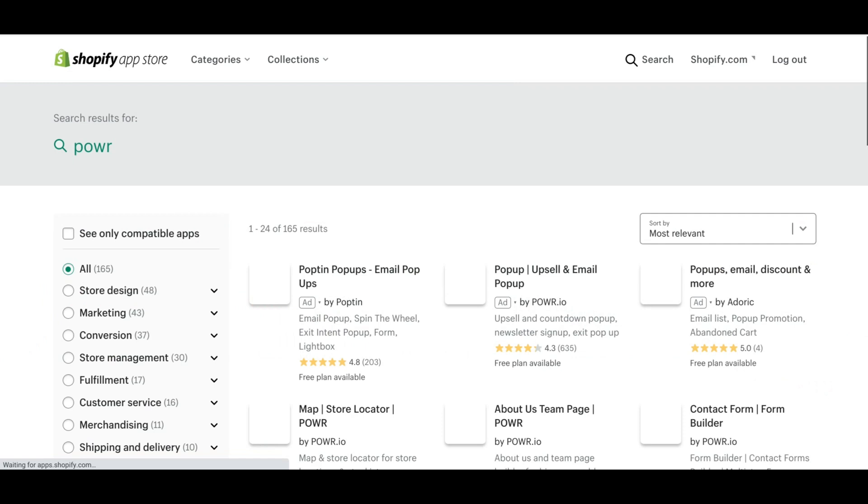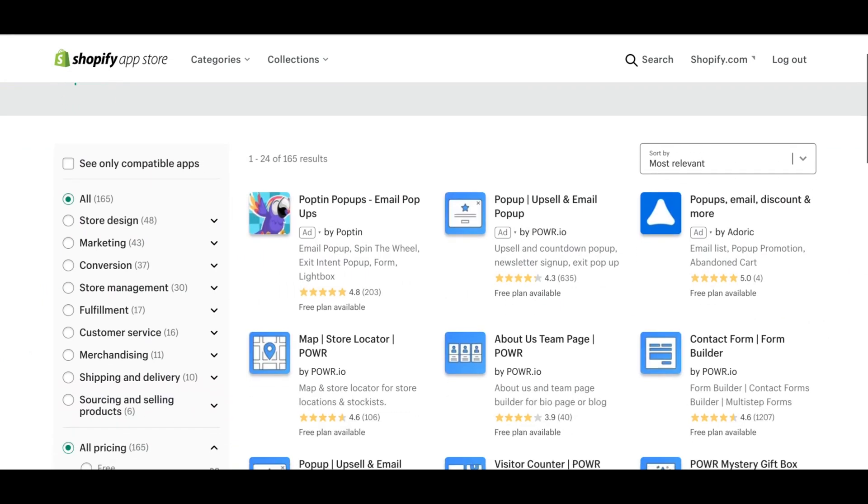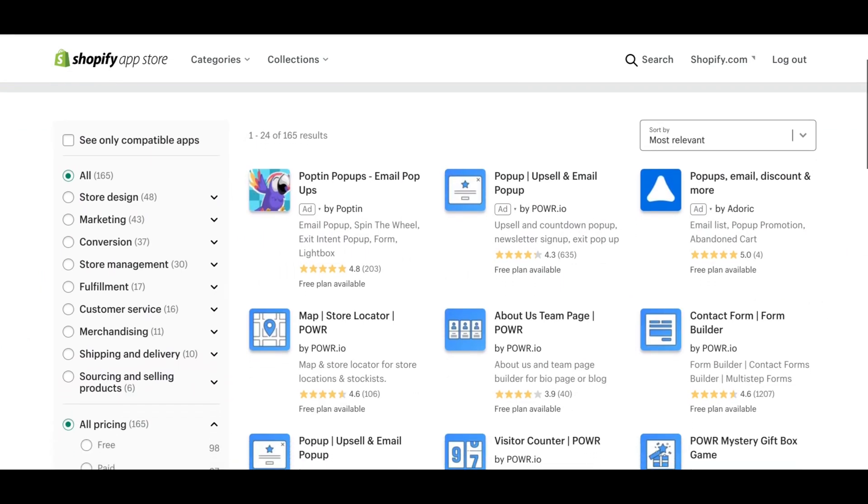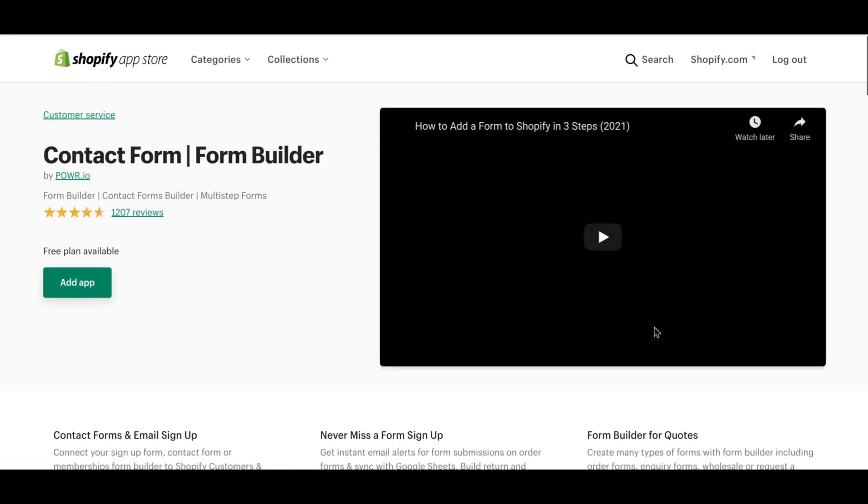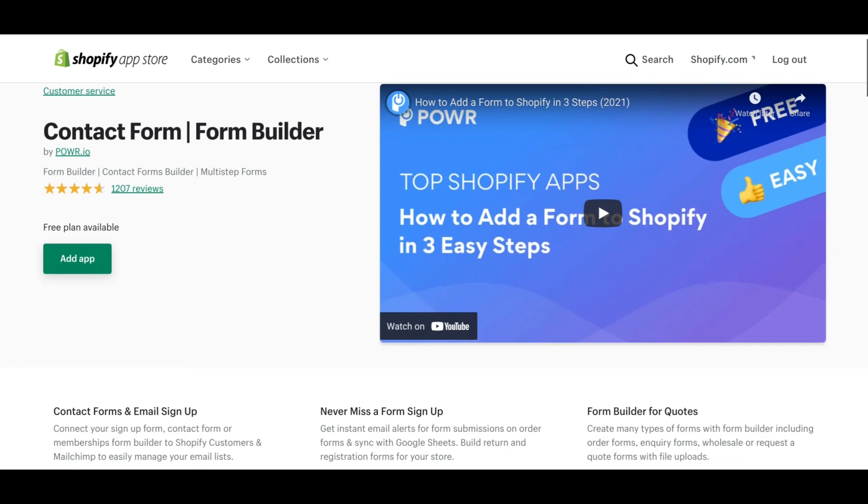Go to your app store, type in Power, P-O-W-R, and then scroll down to Contact Form Builder. Once you click on that, you can scroll down and read the reviews, or you can just go ahead and click Add App.